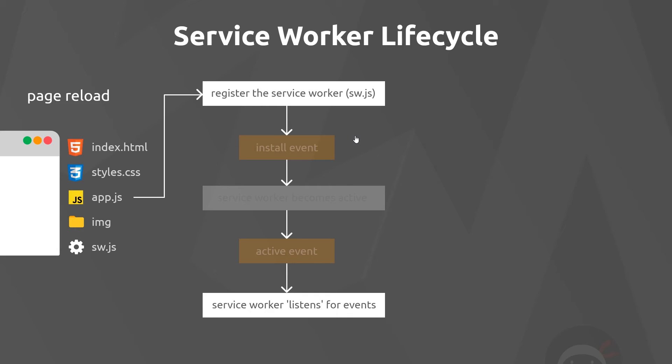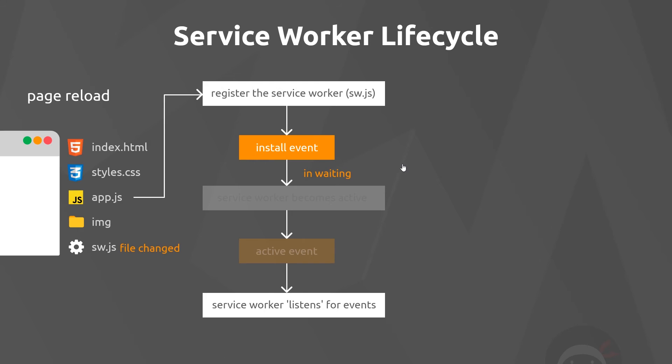It's already there and already installed—it doesn't get deleted when we refresh the page. It remains there in the background. When we reload, if there's been no change after we register the service worker, we don't need to reinstall it. Now if there is a change to our service worker file, then it will reinstall it.